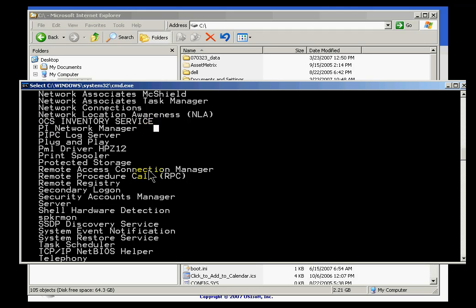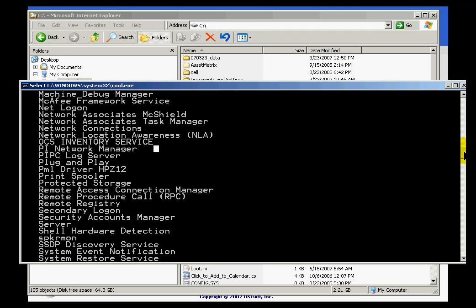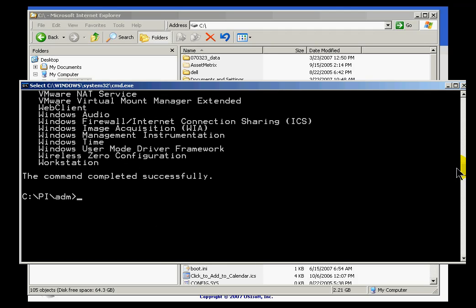And there's a couple of ways to do this. Probably the most convenient right here would be to use the DOS prompt commands. And let me demonstrate that. I would do a net stop, and then the name of the service, PI Network Manager. That would work just fine.